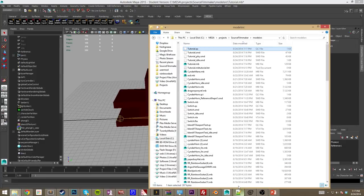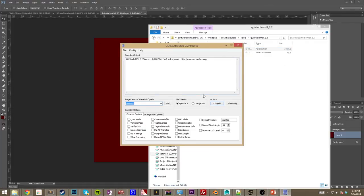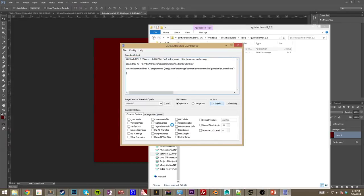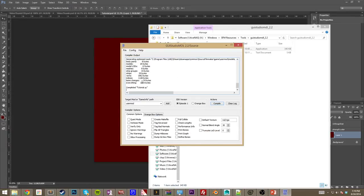Now we can open GUI Studio MDL. There are plenty of tutorials on how to set this up for the compiler and Source Filmmaker directory. I'm not going to teach you how to do that because that's outside the scope of this tutorial, but there are people out there who can help. We're going to open our QC file, which is in the model source folder, find the Tutorial QC file, and compile.